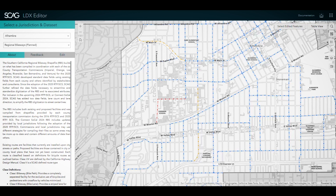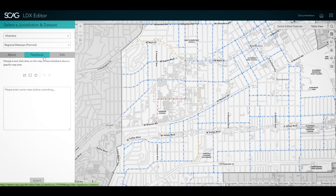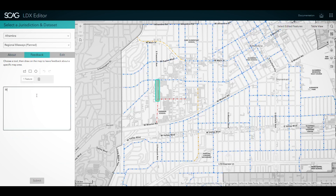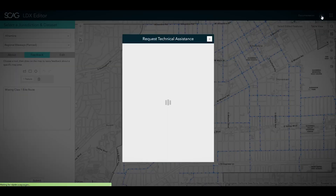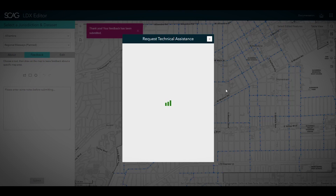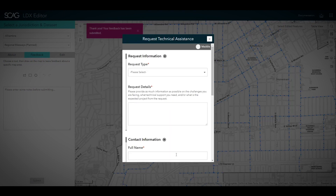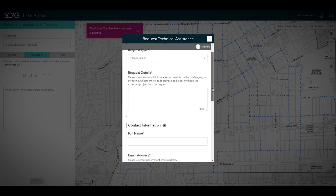For all data layers in LDX Editor, you can also provide map-based feedback. Select the data layer of interest, draw the feedback area on the map using one of the drawing tools, and add your comment. If at any time in the application you encounter an issue or need additional support, click the Request for Technical Assistance button. Submitting a Request for Technical Assistance will engage the SCAG Local Information Services team to provide more support.